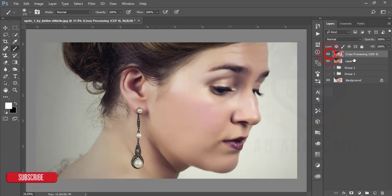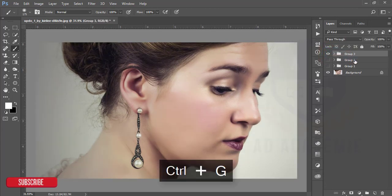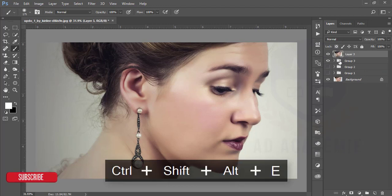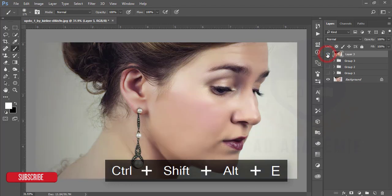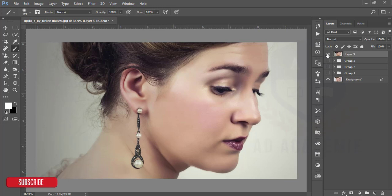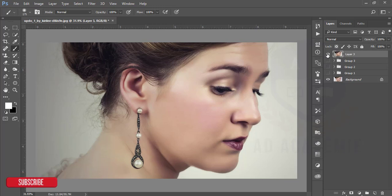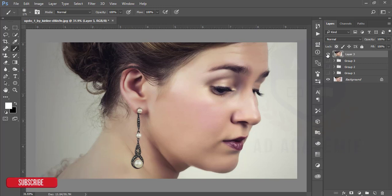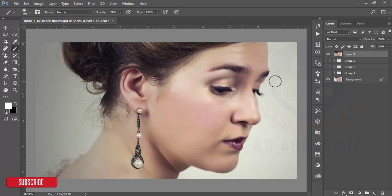This one is our final image. Make it Ctrl+G a group and Ctrl+Shift+Alt+E for merge. The previous one and the present one. You can do the beauty retouching by following these types of techniques. It's easy to use. Download the plugins and try it at your home. Don't forget to subscribe to my channel, share with your friends, and thank you so much for watching.